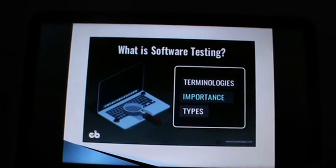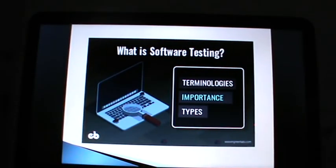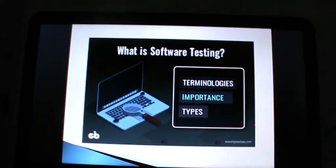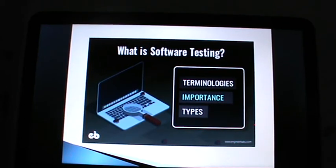Software testing is a process or service designed to make sure computer code does what it is designed to do, and that it does not do anything unintended. The purpose of testing is to show that a program performs its intended function correctly.